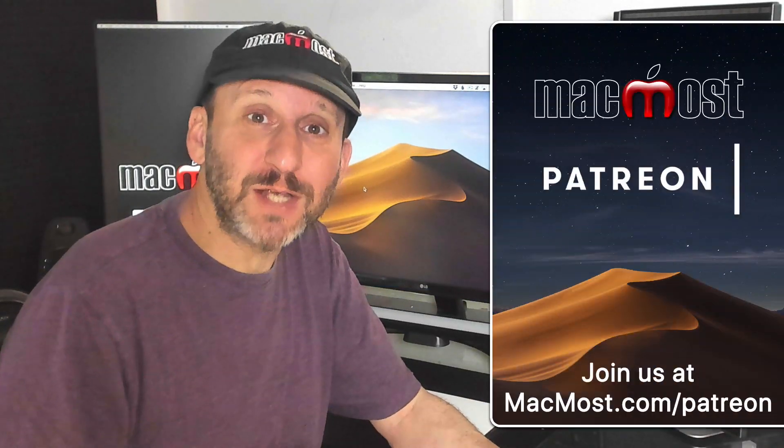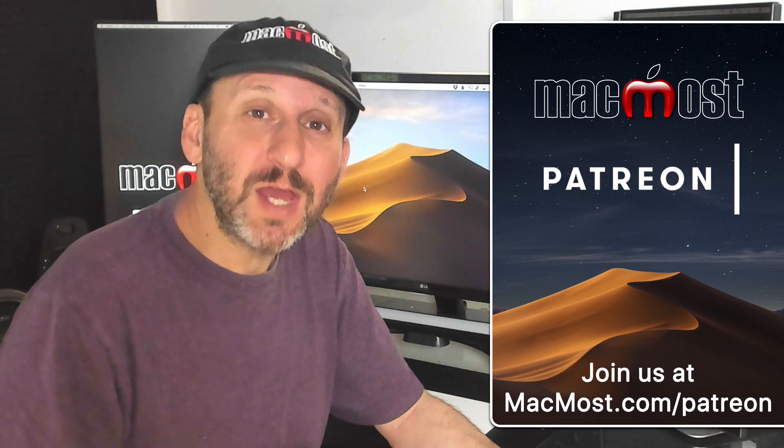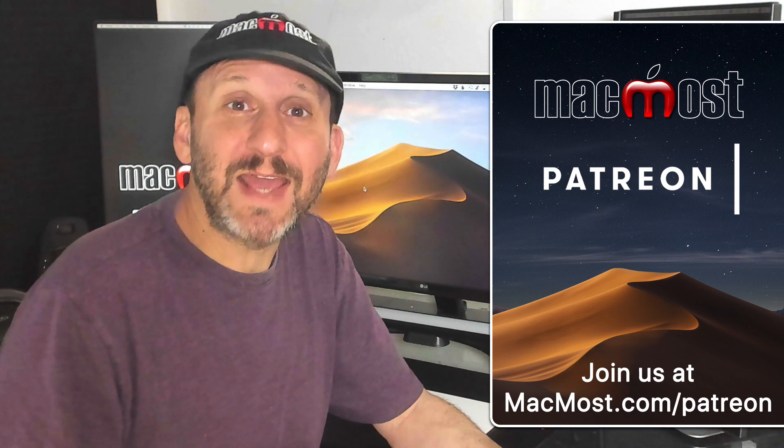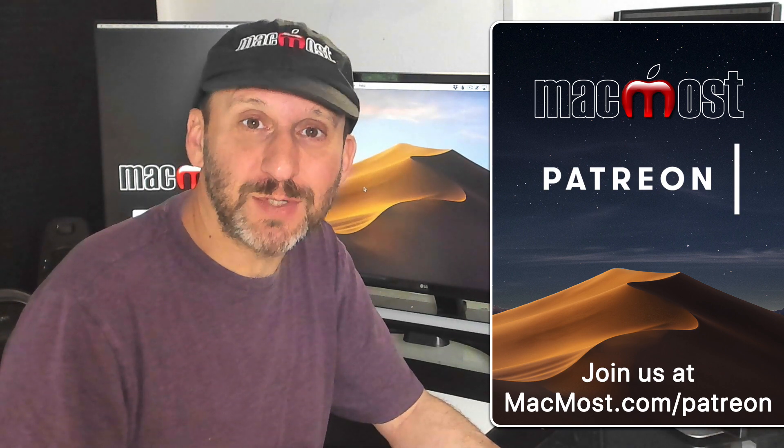MacMost is brought to you thanks to a fantastic group of supporters. Join us and get exclusive content at MacMost.com slash Patreon.